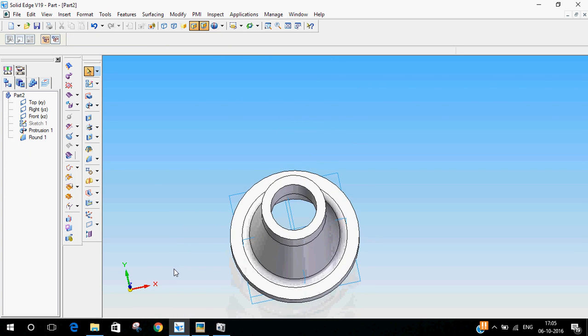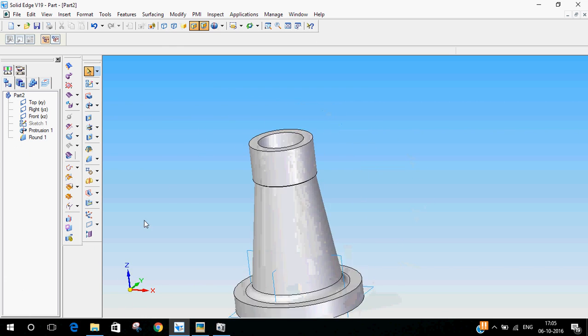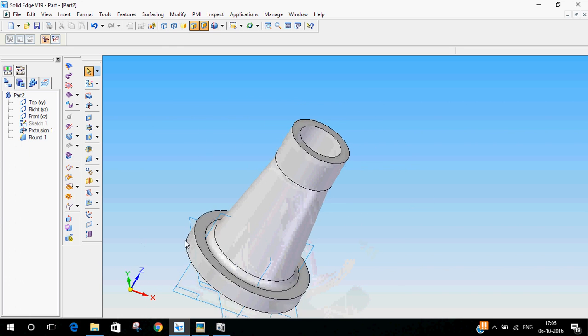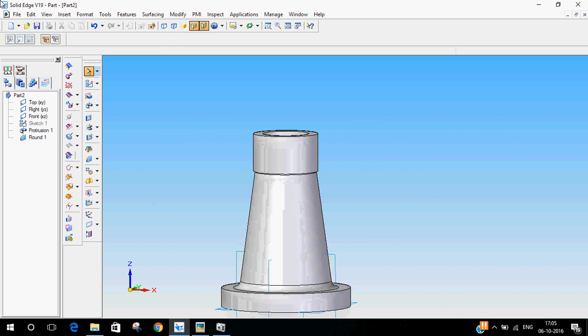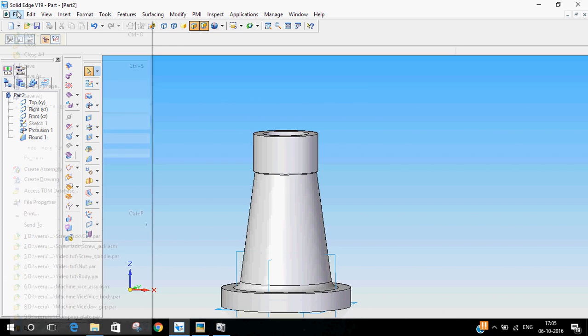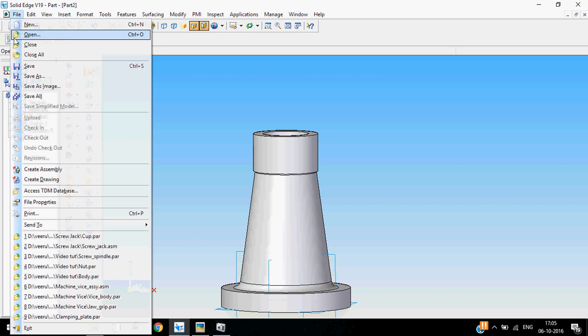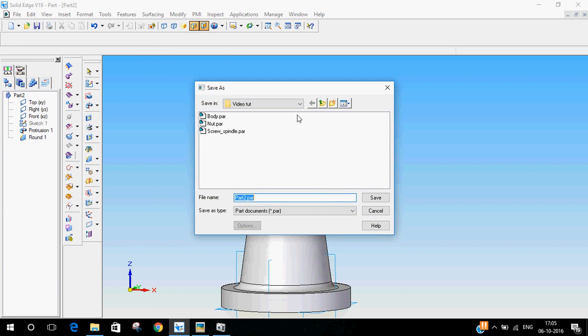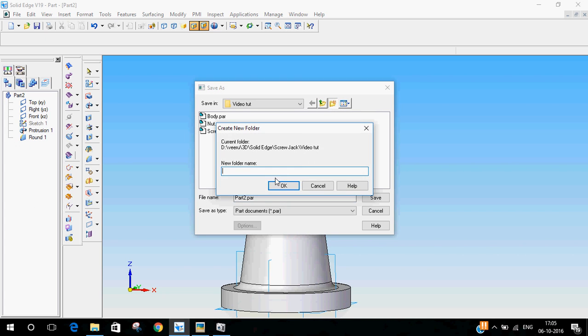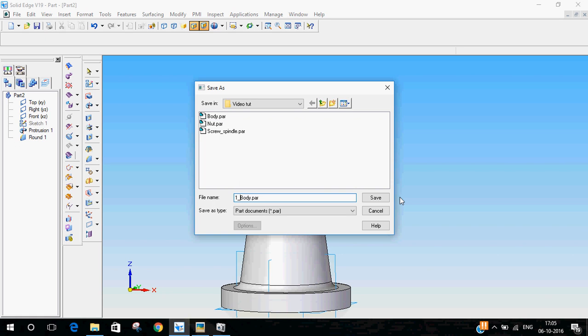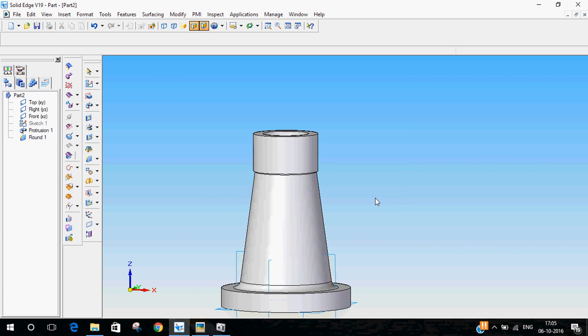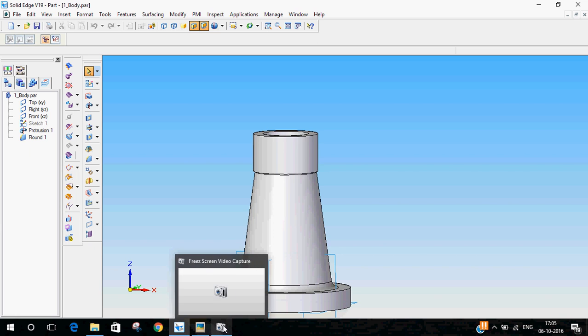So this is the first part of the screw jack assembly, that is the body. Now we'll save it. Save as, I'll make a new folder. I'll name it one body and save it. I'll catch you in the next video. Bye bye.